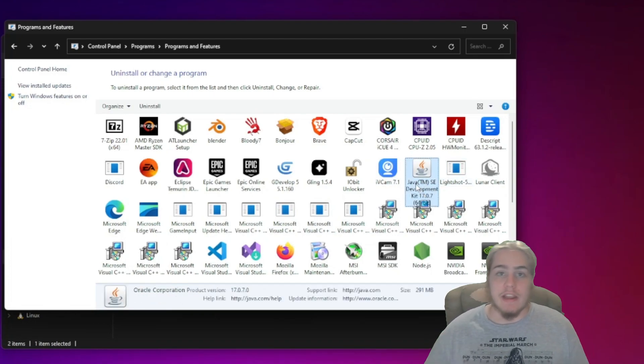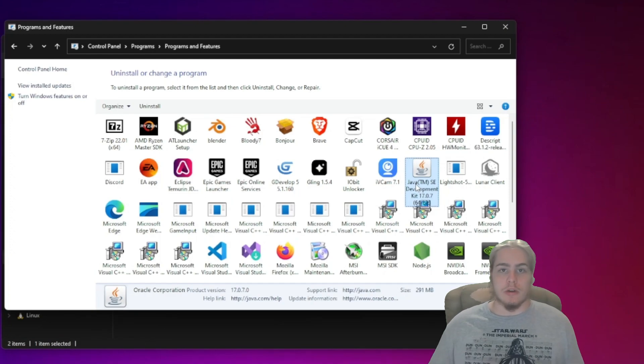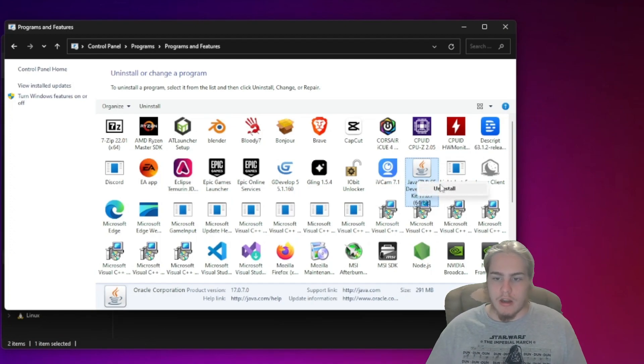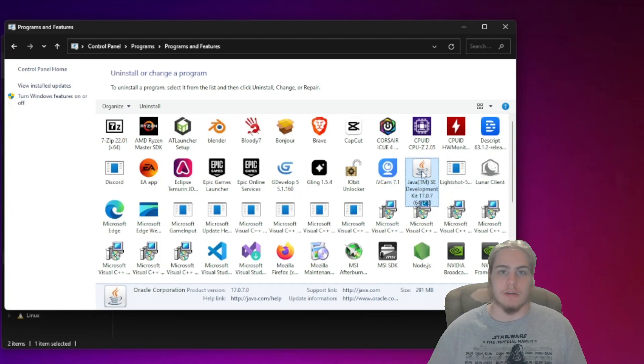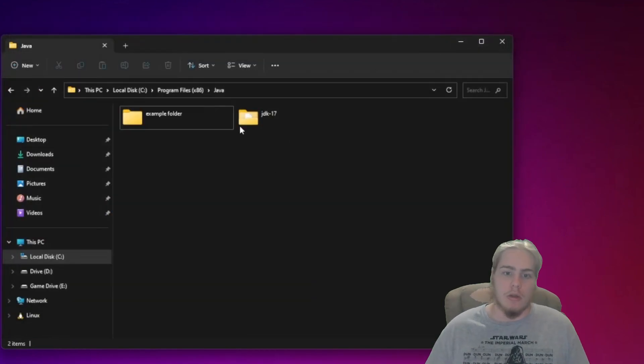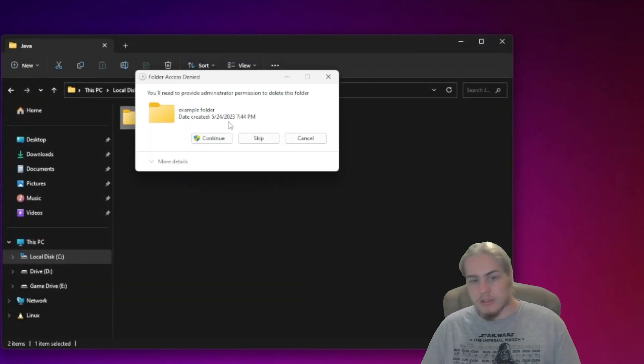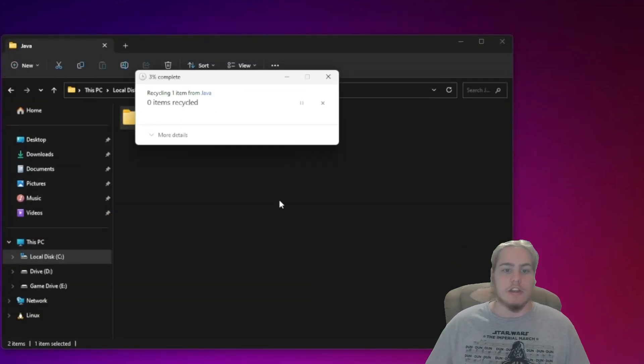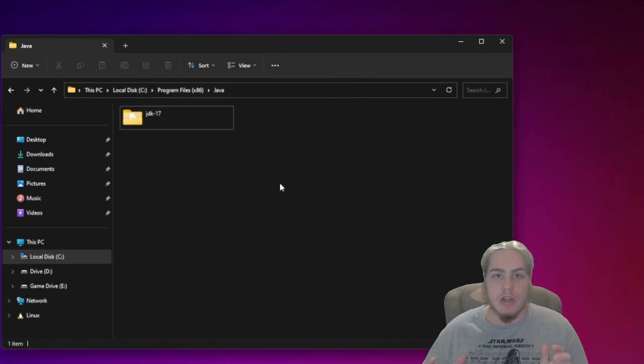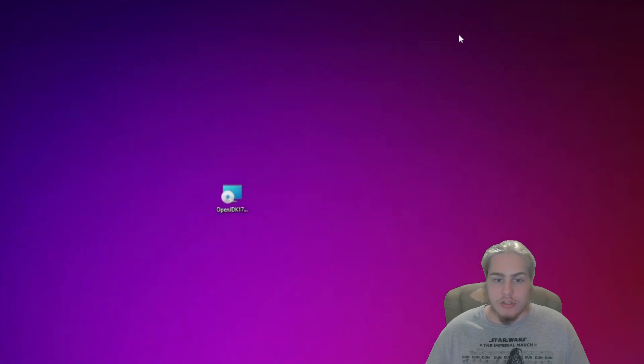But if you have Java 8 or any other Java versions, Java 20, uninstall it. Right-click, uninstall, get rid of it and you should be good to go. But if your folder is still here, delete it again and you should be able to delete it this time. Now you have Java 17 downloaded only and everything should be working.